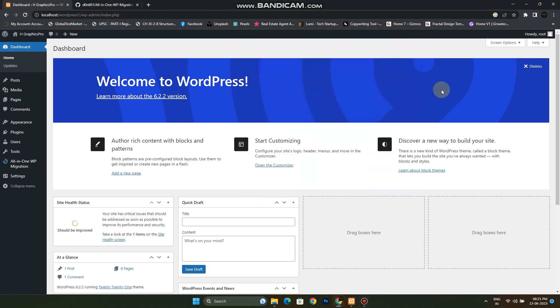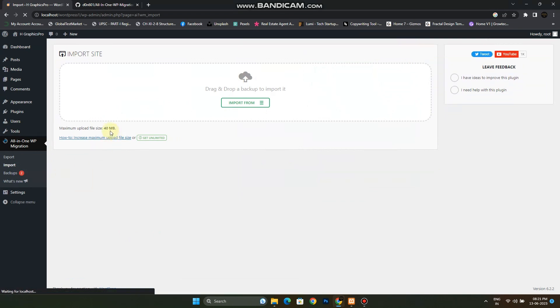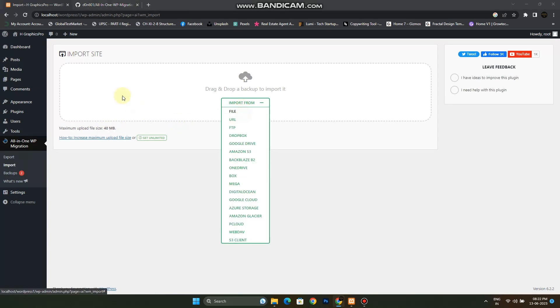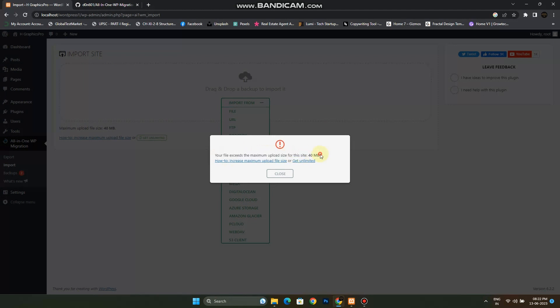Hello everyone, welcome to my channel. In today's video I came up with a solution for All-in-One WP Migration plugin. As we know that by default its upload maximum size limit is only 40 MB, which is very short. When we try to upload something it shows that the file size exceeds the maximum file size of this site which is 40 MB.